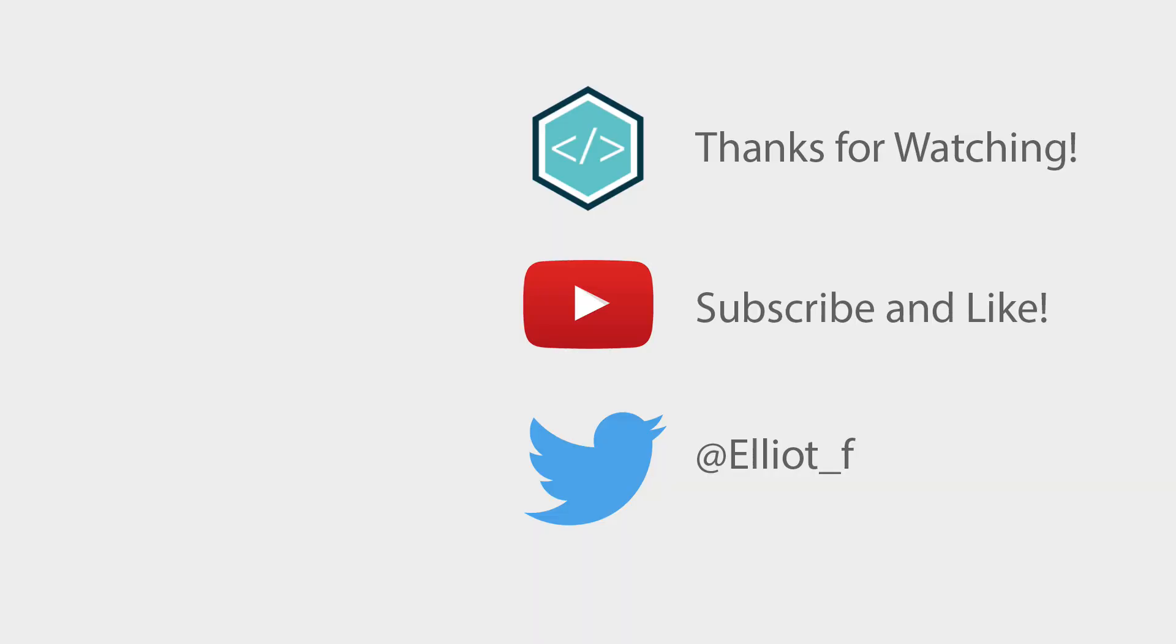If you found it useful then please leave a like and if you loved it then please subscribe to my channel for more programming content. Cheers.